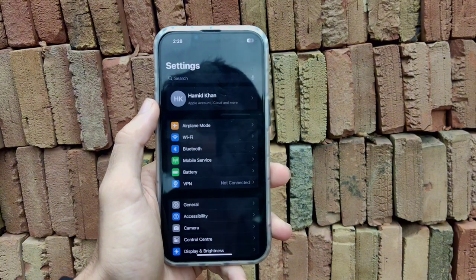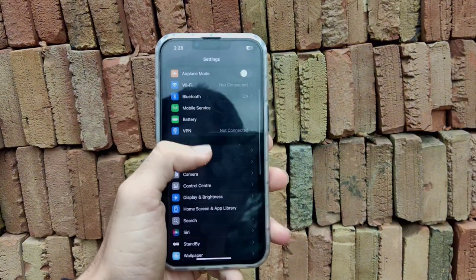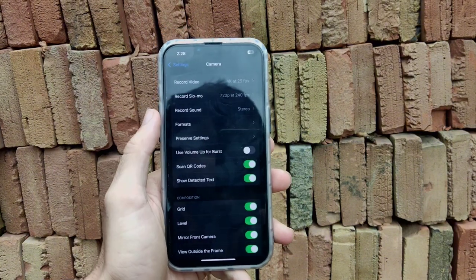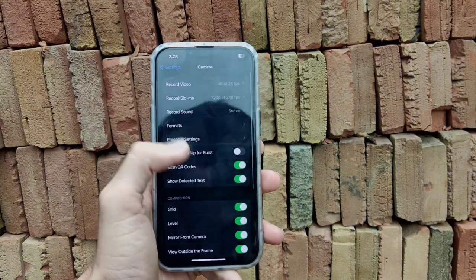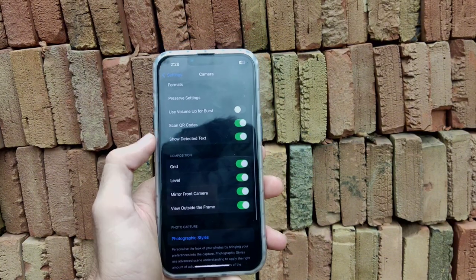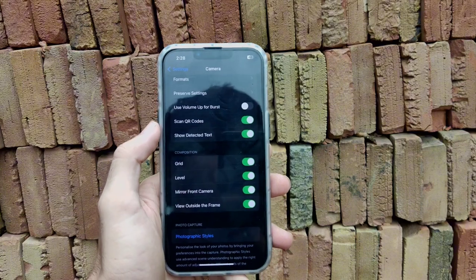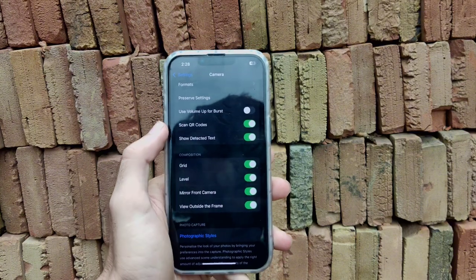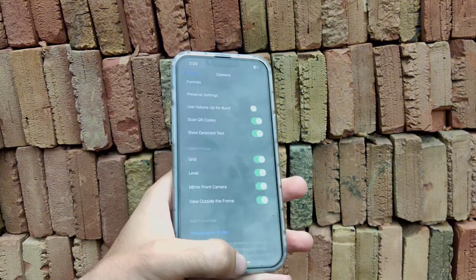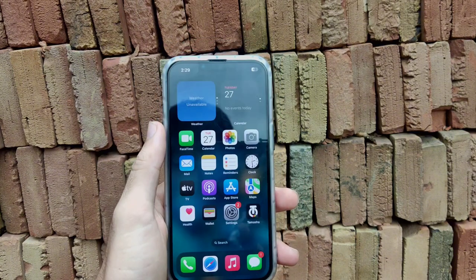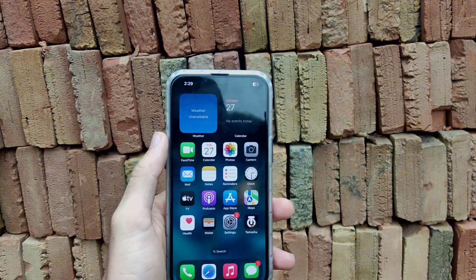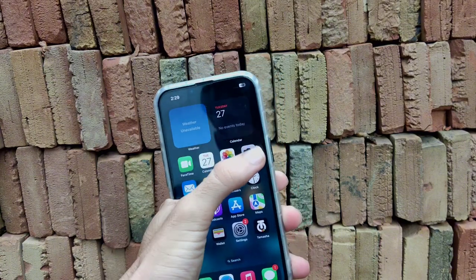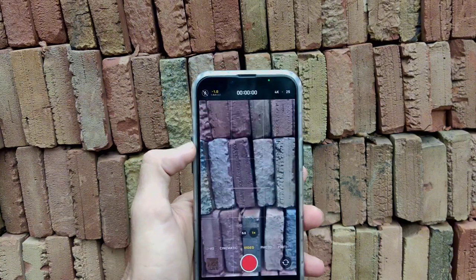Now, how can you enable this setting in Camera? First, go to Settings, then scroll down and open the Camera app. Here you can see the option called Level. Turn this on, and now your camera will have a line to level your photos and videos.